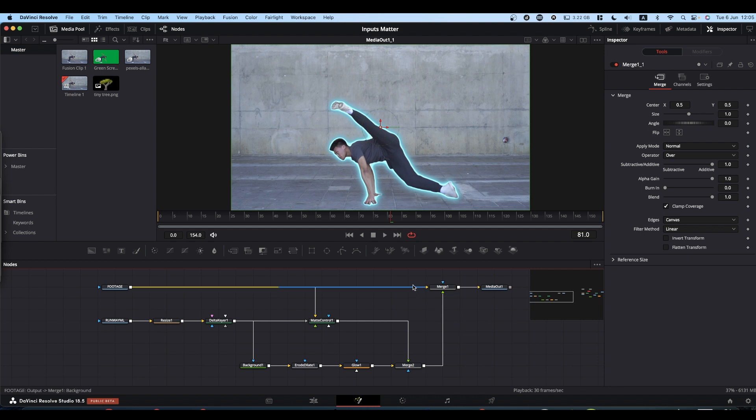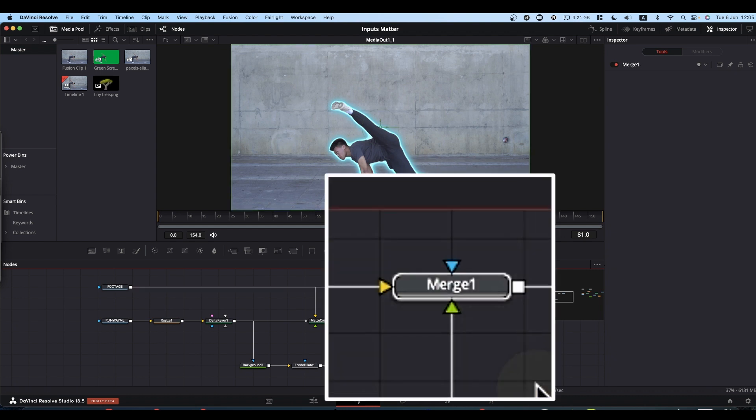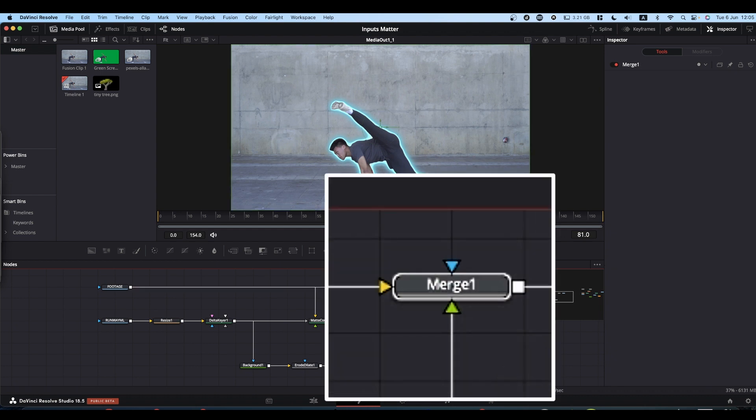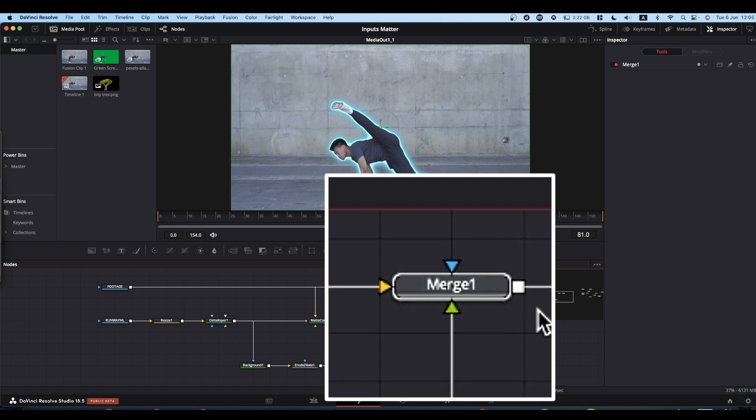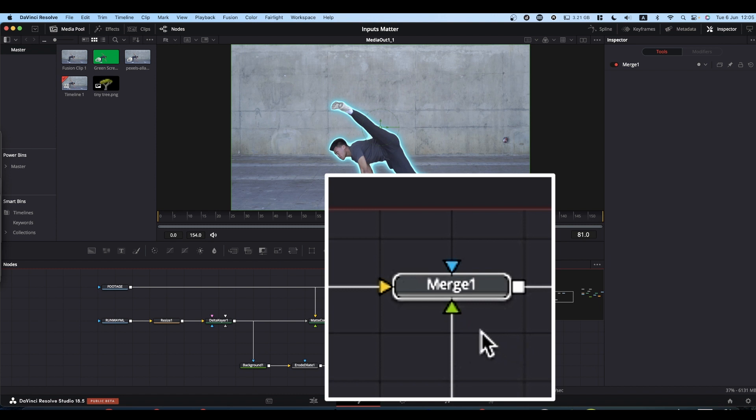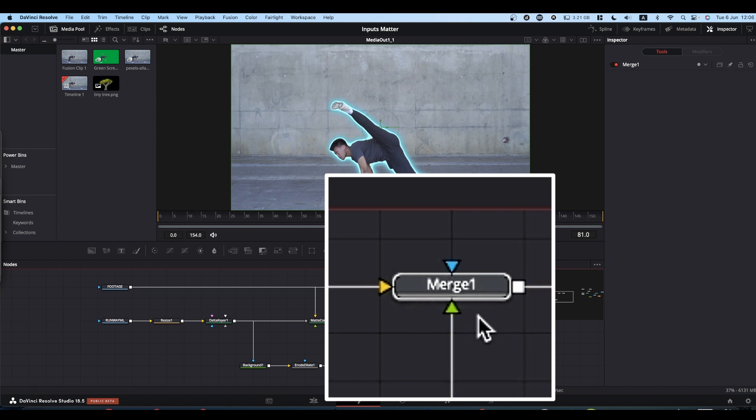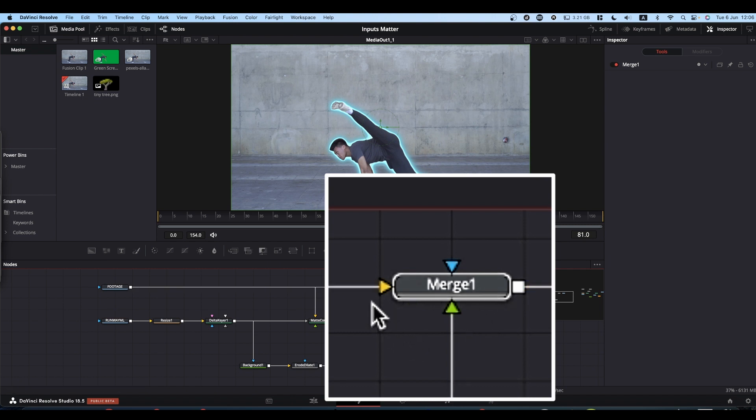The classic stumbling block is the merge node. Merge nodes have three inputs: a green input, a yellow input, and a blue input, and then one output. The colors of those inputs tell you what they do. Green inputs are always foregrounds or top layers. Yellow inputs are always backgrounds or bottom layers.